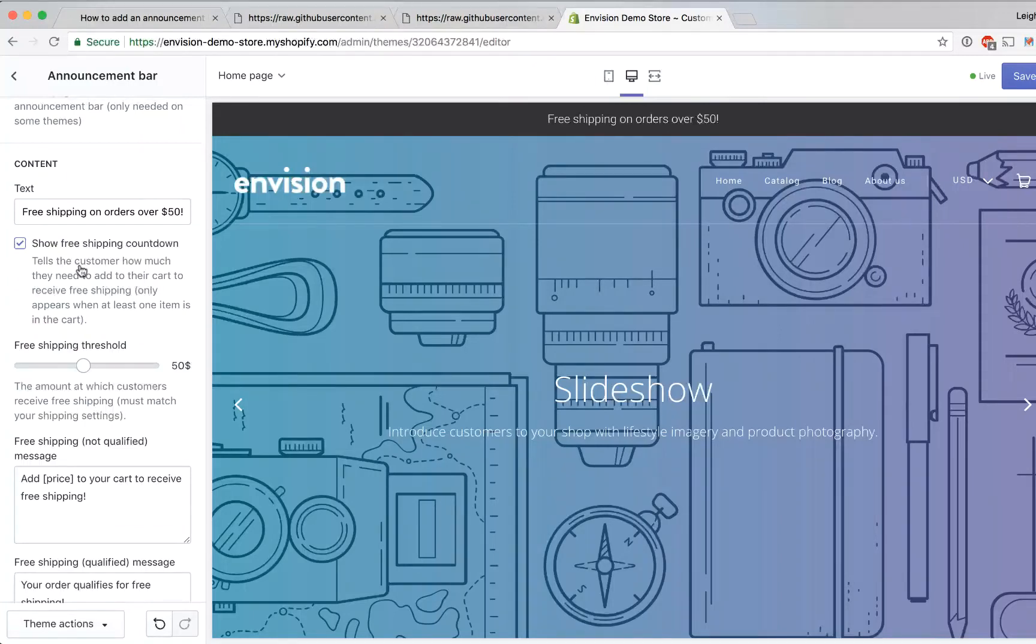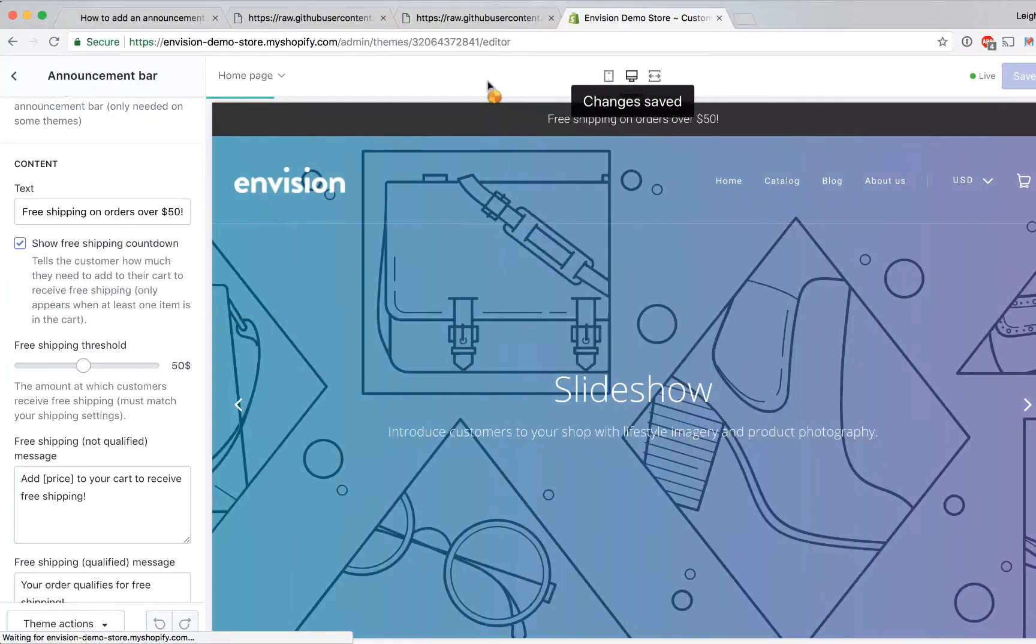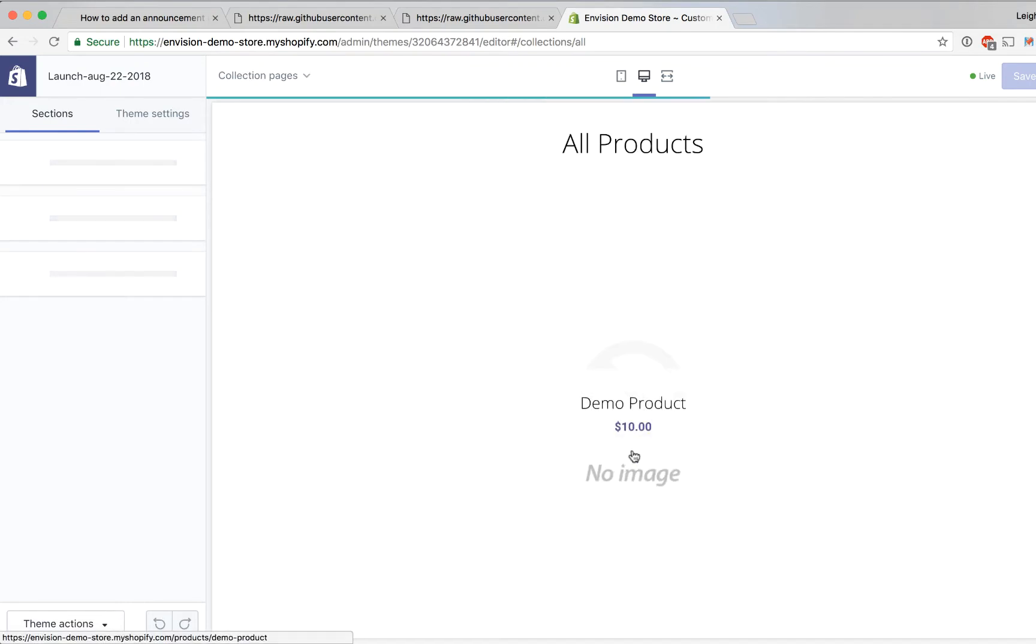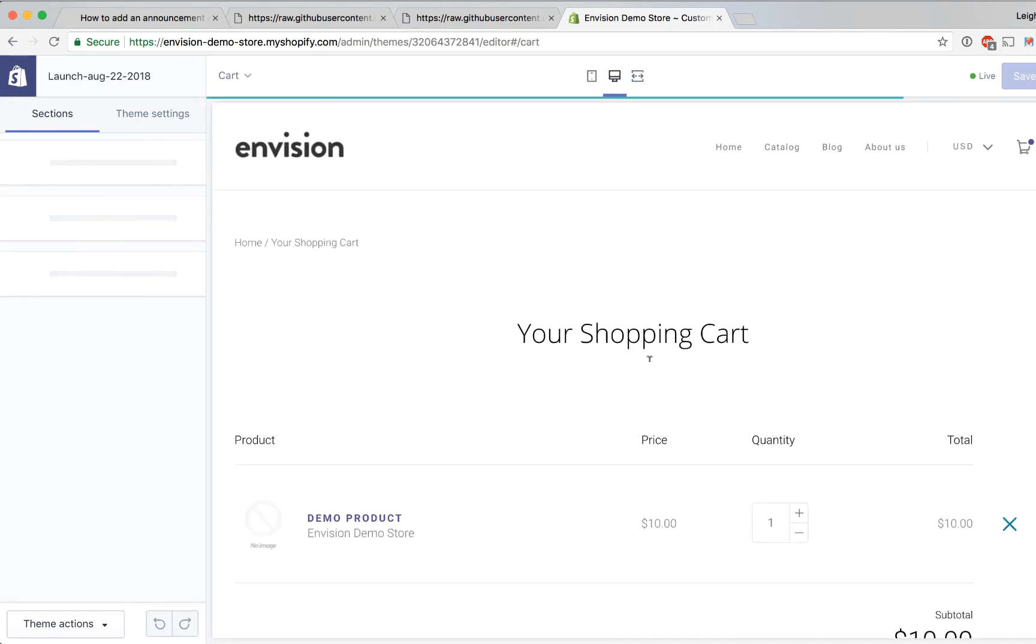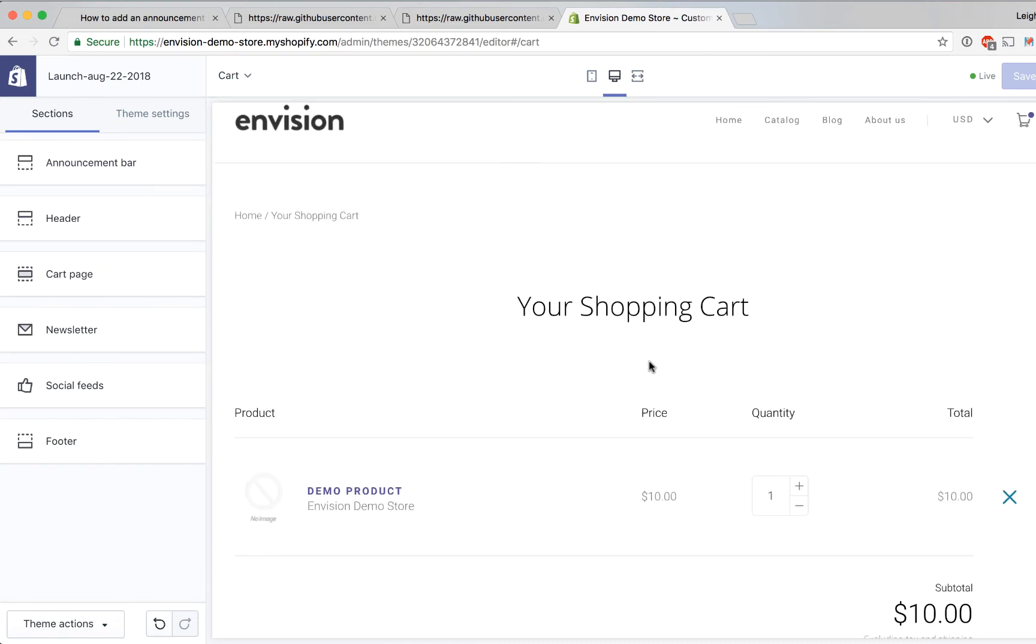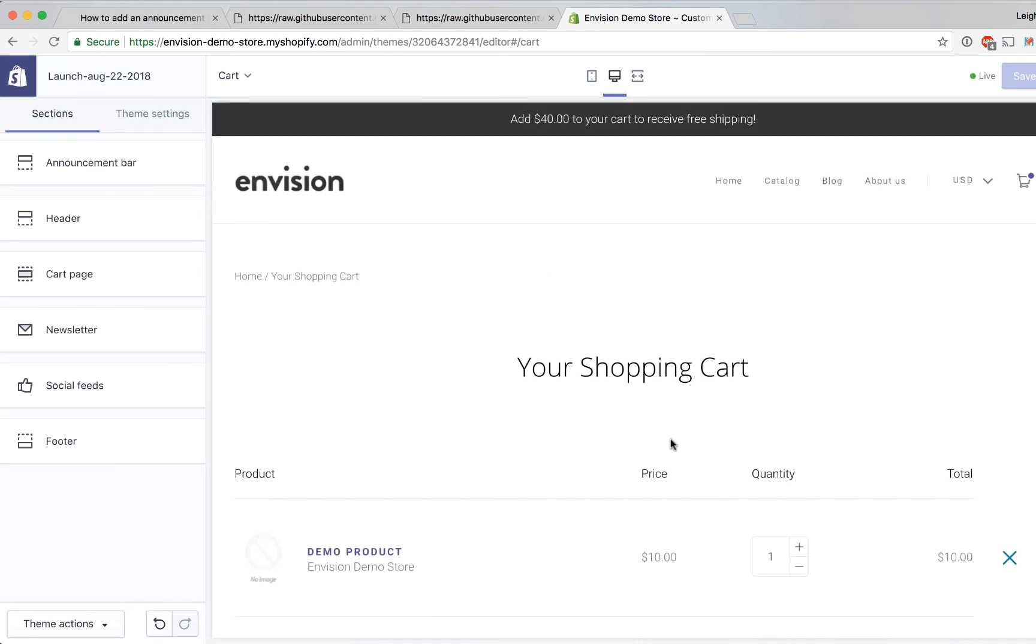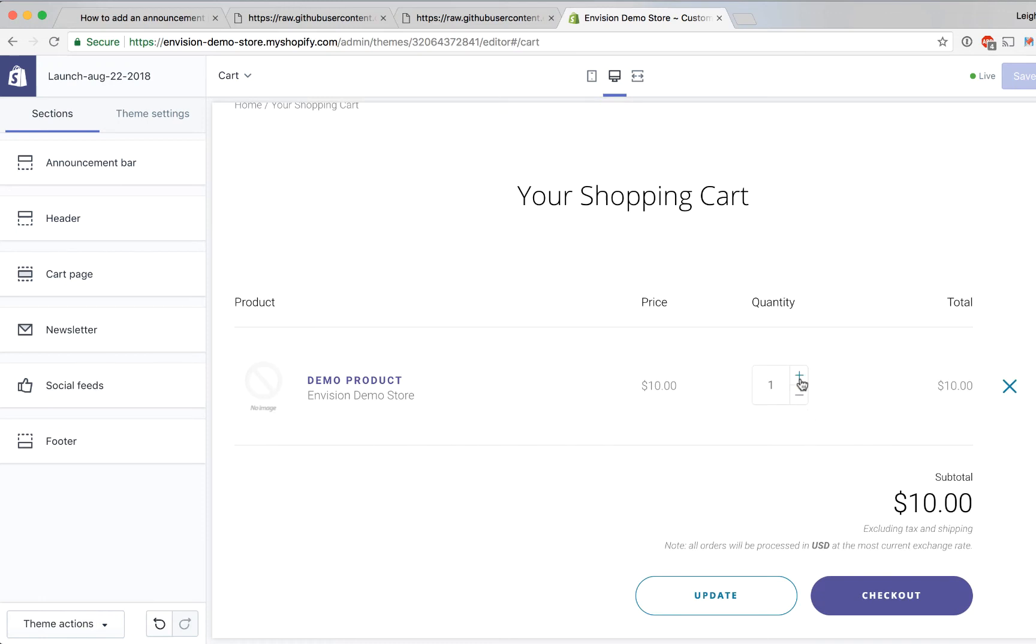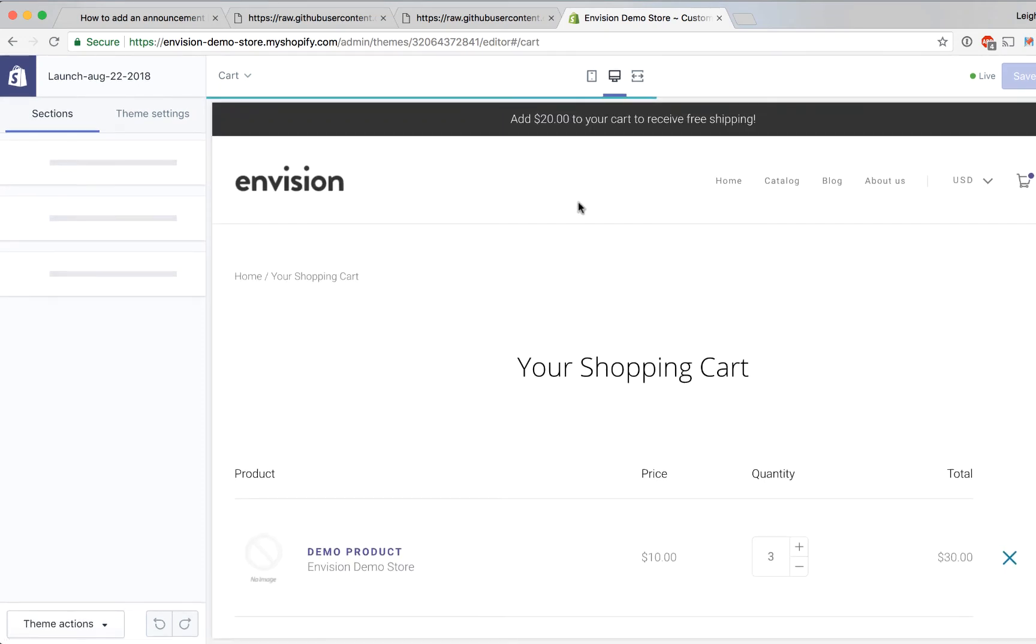So to test this out I'm going to save and if we go to our catalog and open up a product and then we add that item to our cart. So we're now on our cart page and the product that added to the cart was ten dollars so now you can see up in the top bar here it says add forty dollars to your cart to receive free shipping and if we change this to have three items in our cart and we update it we'll see that the announcement bar updates to say add twenty dollars to your cart to receive free shipping.